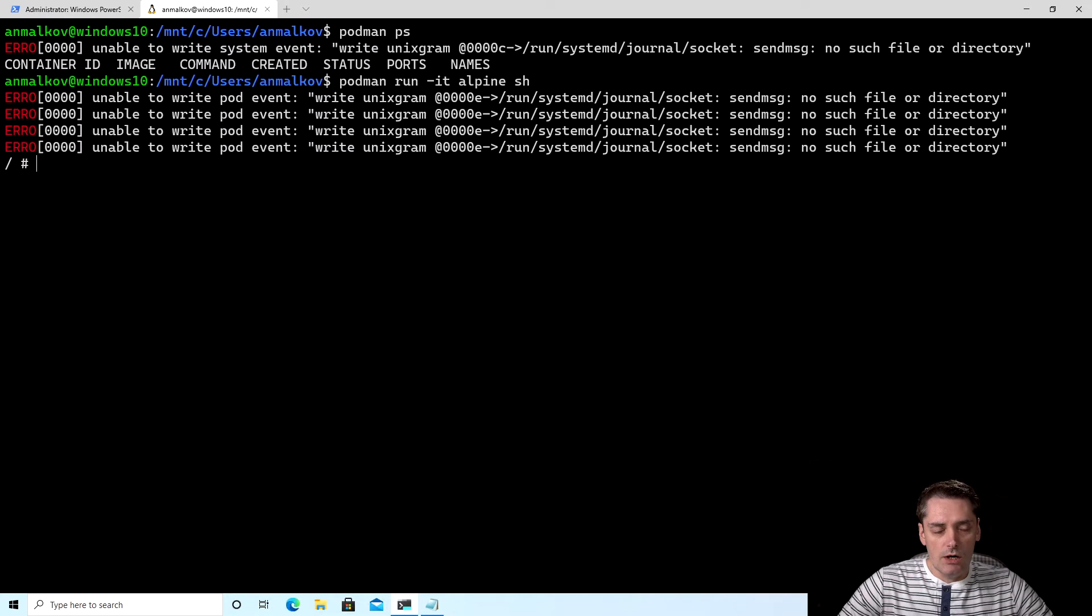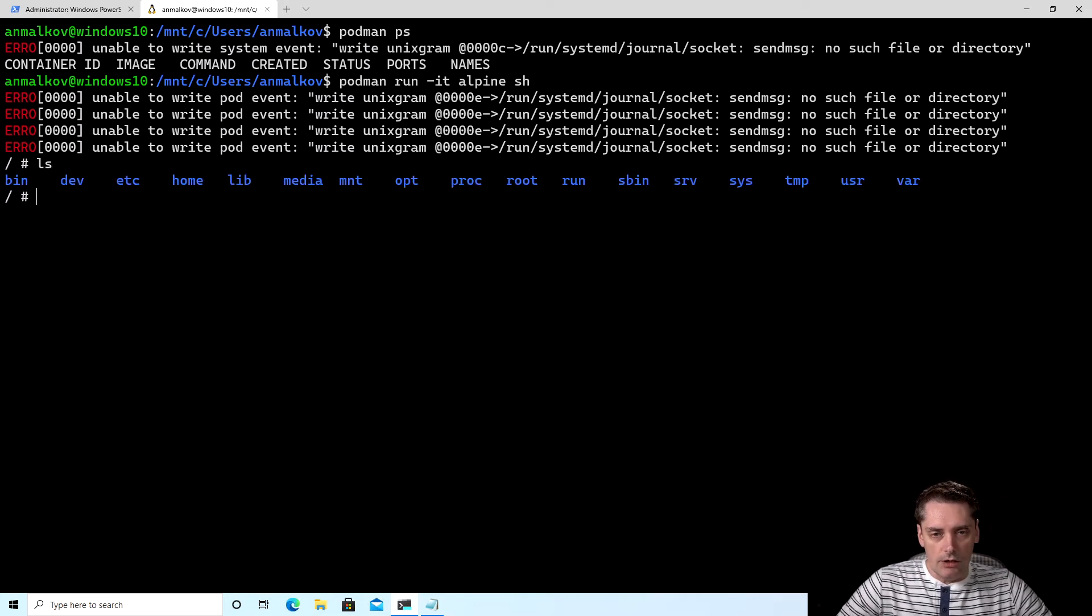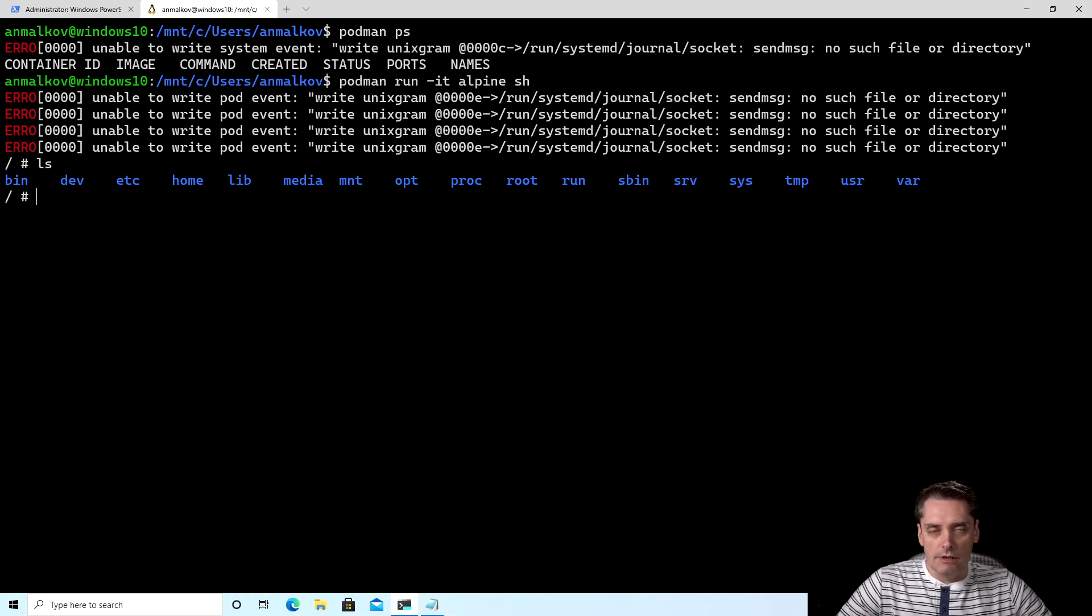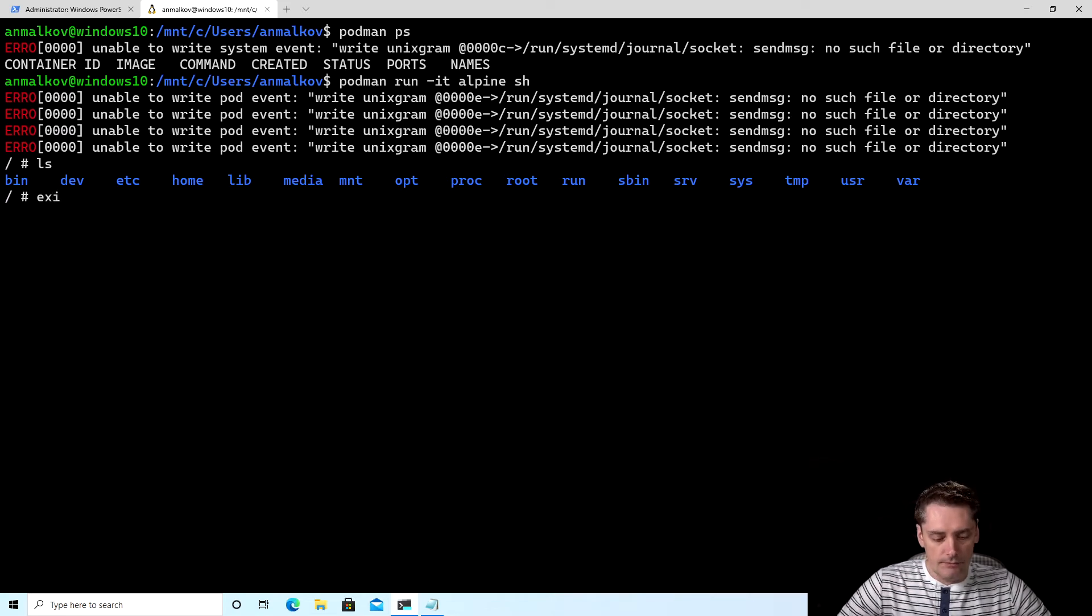So we can do ls, for example. As you can see, it's completely different from what we have in our Ubuntu machine. So we are definitely inside the container. So I type exit.